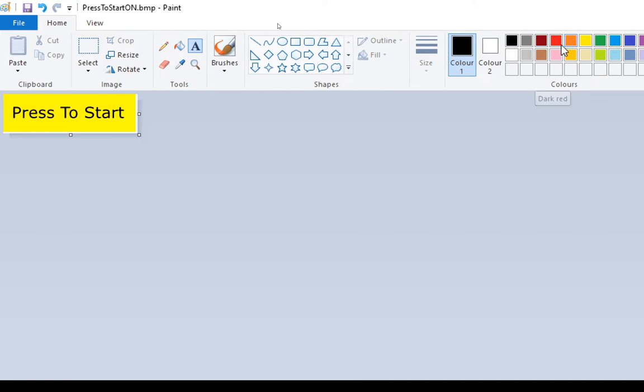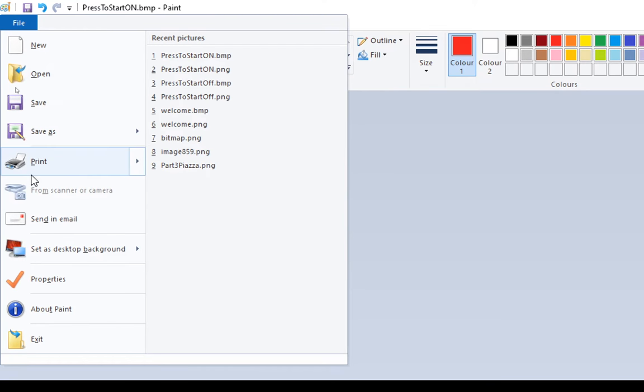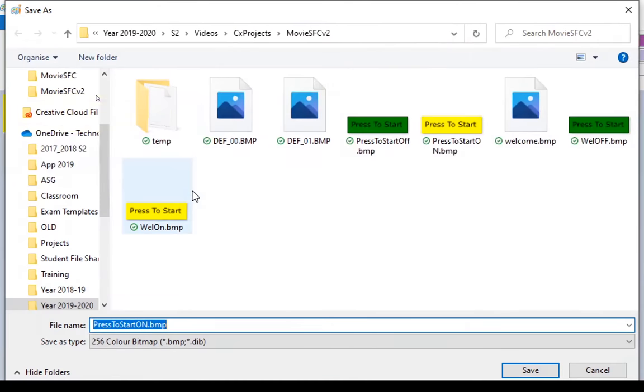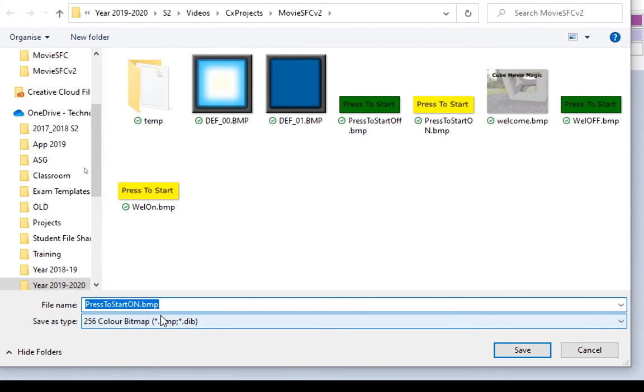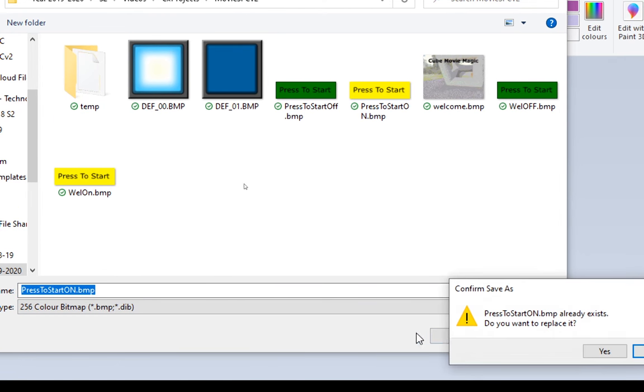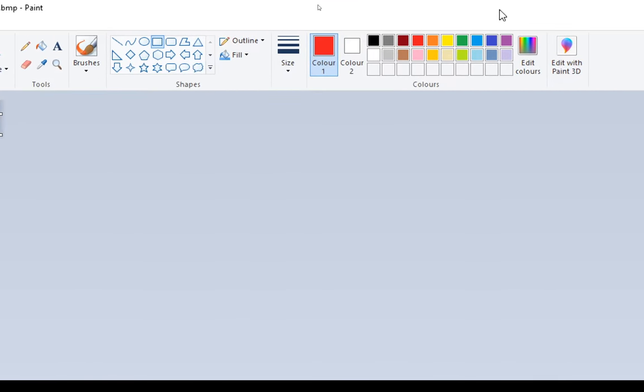Let's just update that. And instead of putting press to start, let's put a little icon in. And draw a little square. And I'm going to save that. So file, save as. Again it has to be a bitmap. It's going to have to be 256 colours. And I'm going to call it press to start on. And replace it.